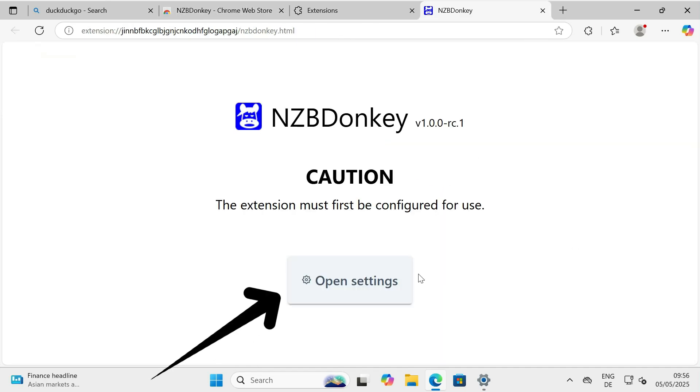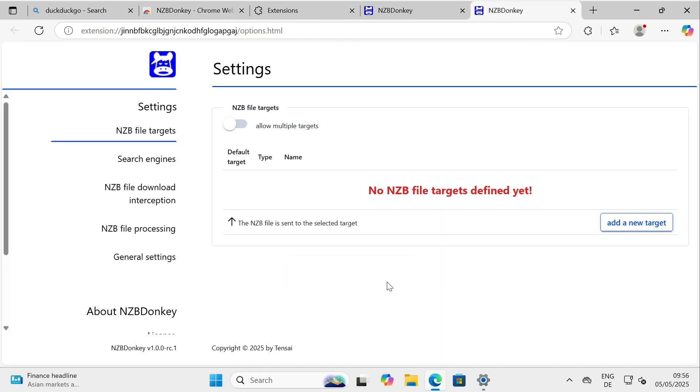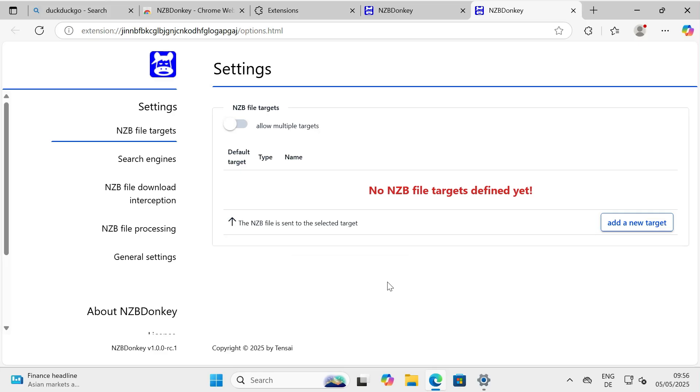Step 2: Initial configuration. Great! Now that the add-on is installed, let's configure it. Step 2.1: Setting the download target.